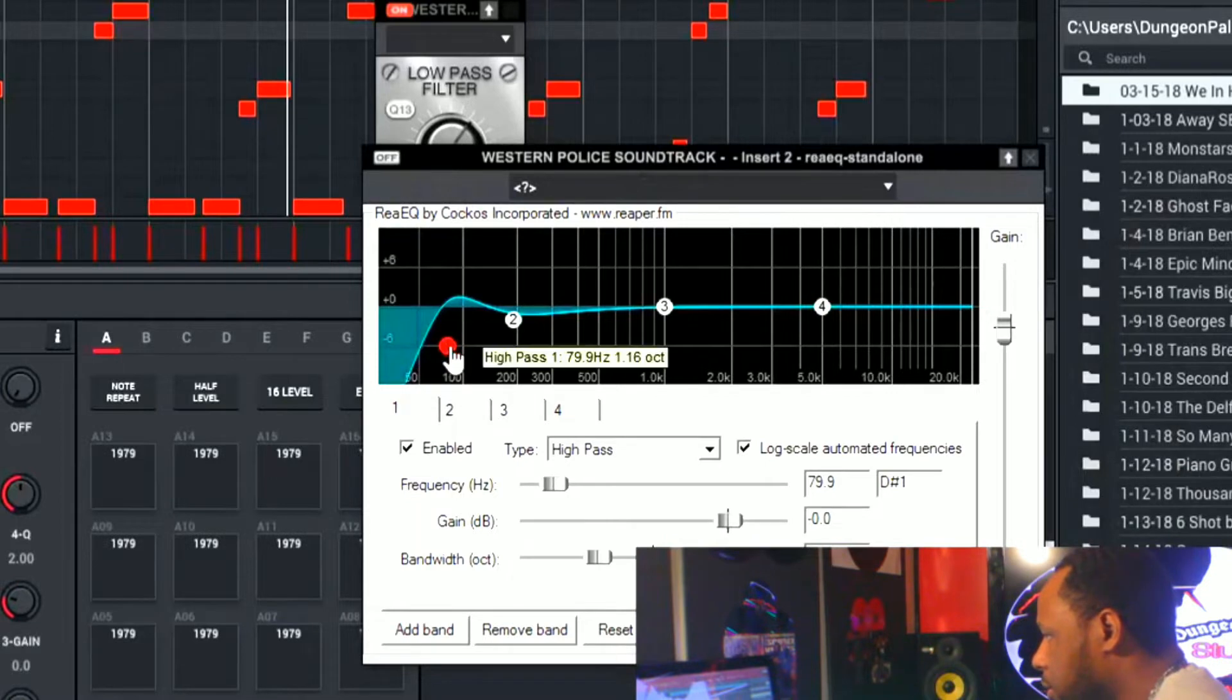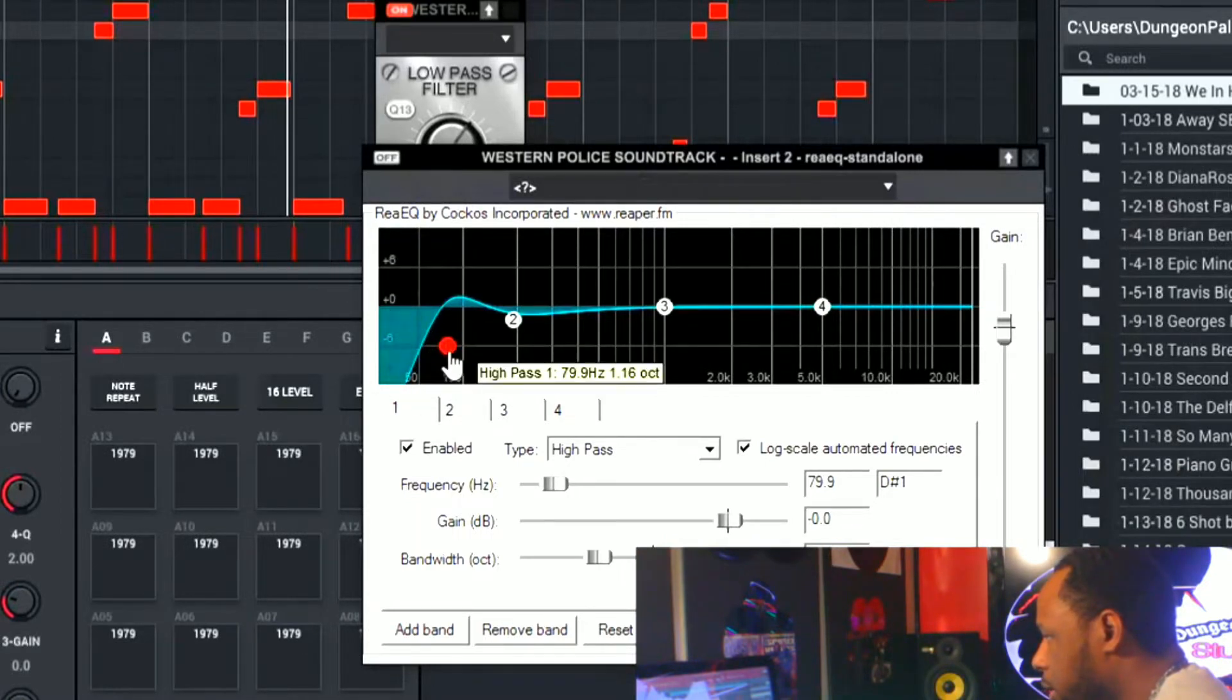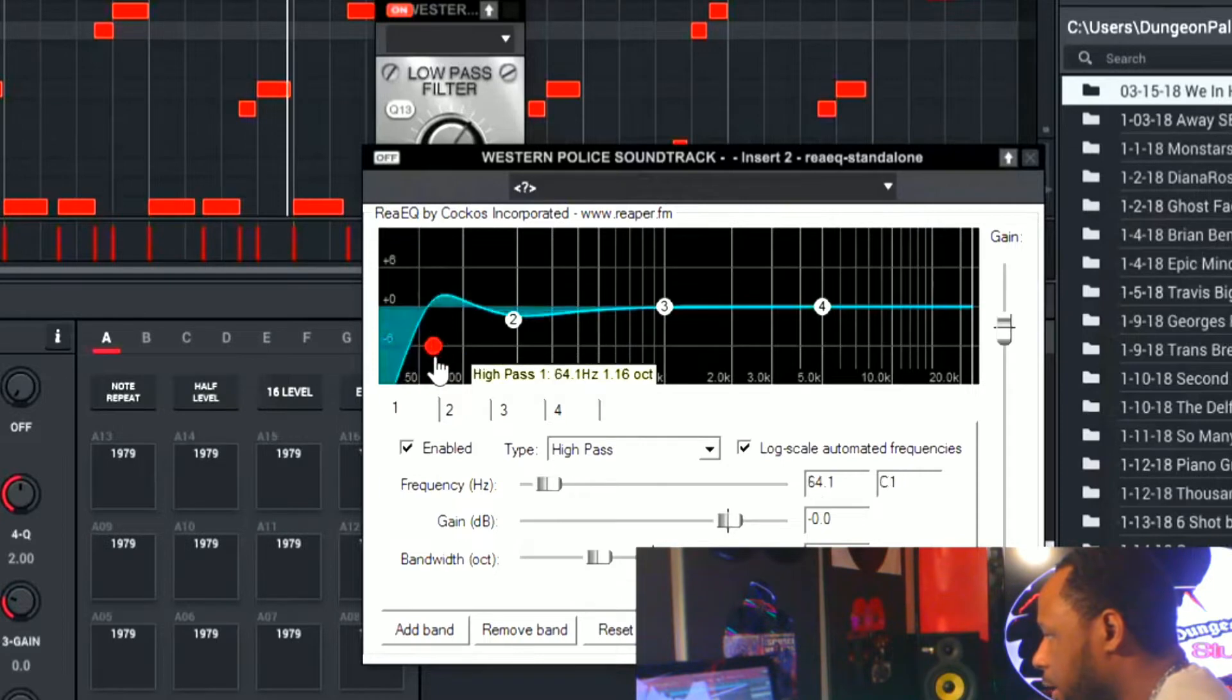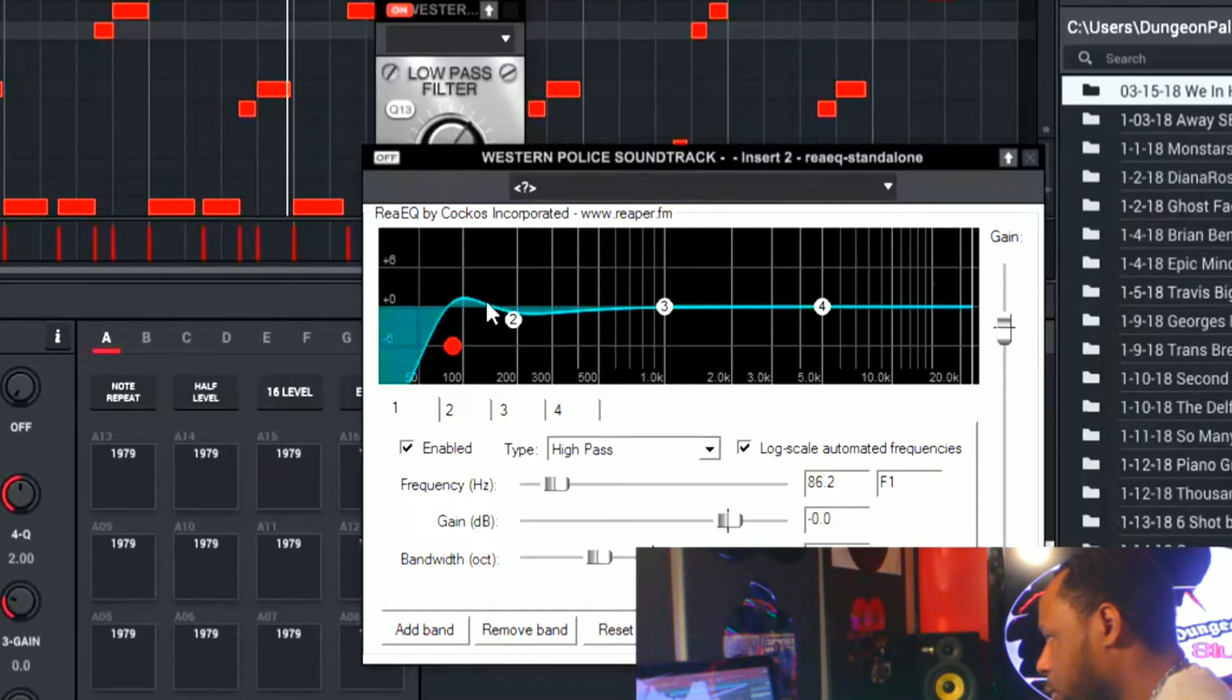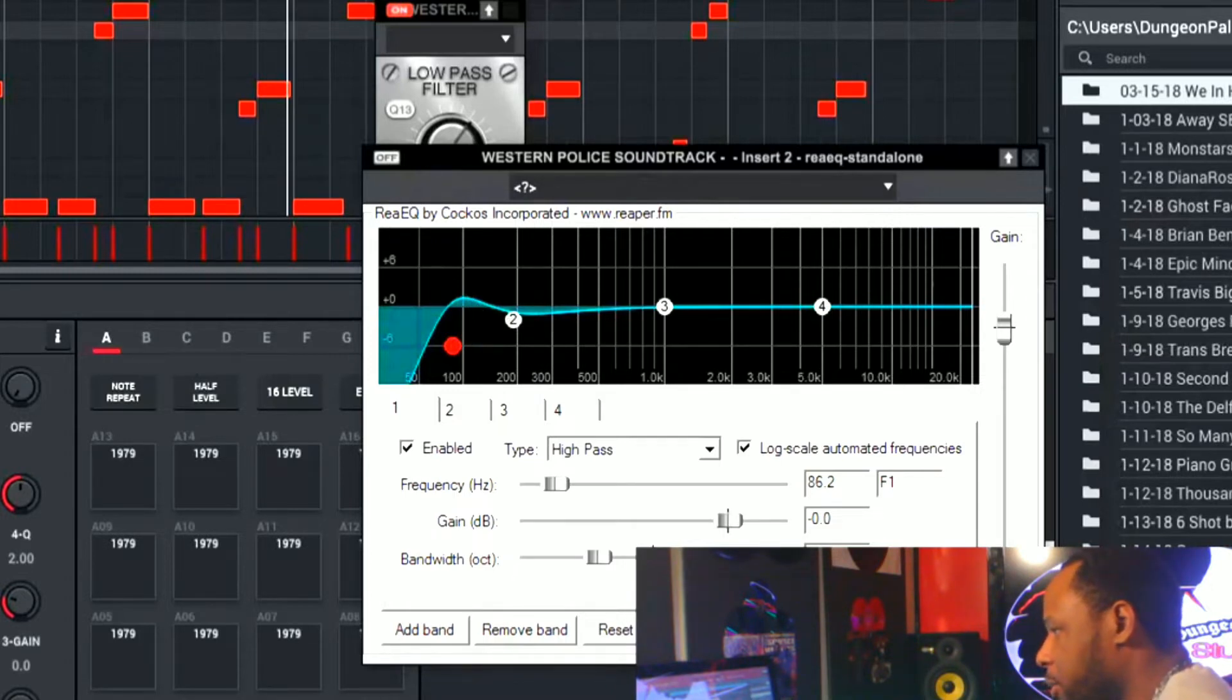And that EQ, I took out just the muddy frequencies right here all the way in the low end. I curved that out and I gave it a bump right here because this is exactly where the resonant frequency is in the bass sound. So I gave it just a bump so you can hear it more and that gave me this sound.